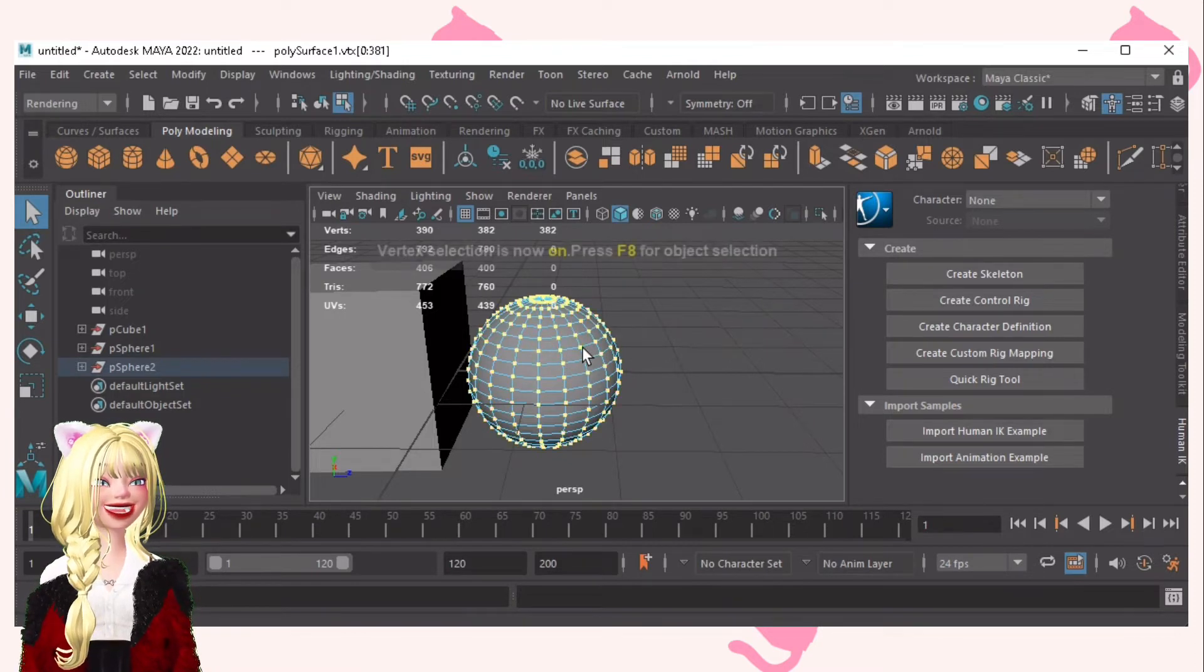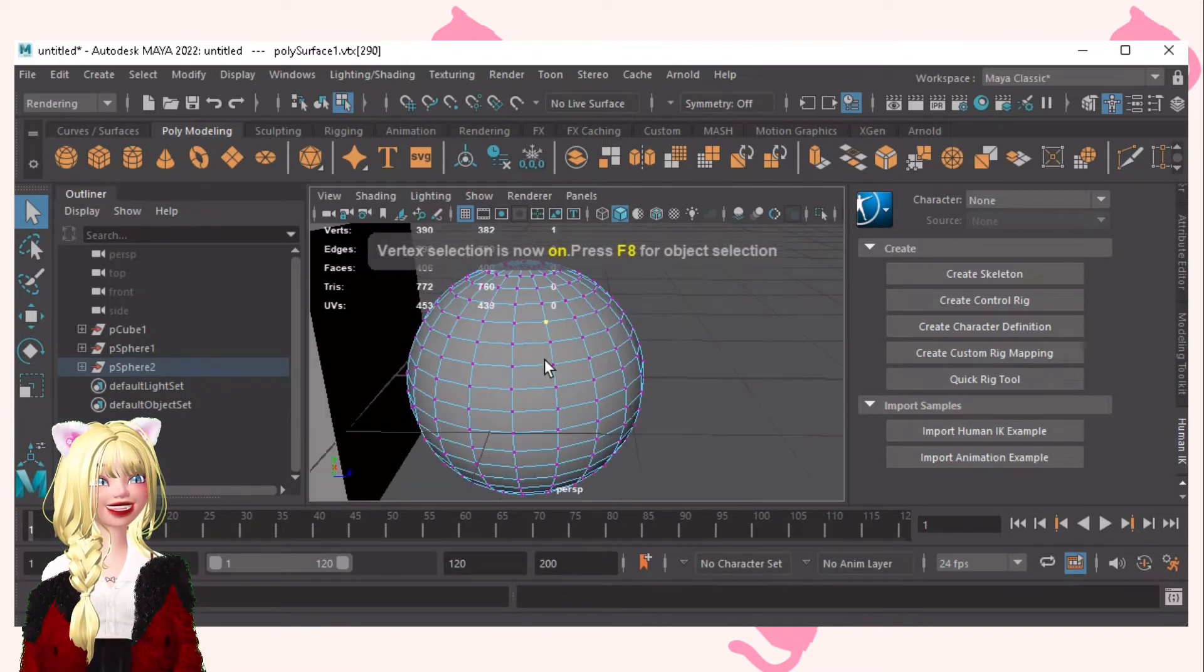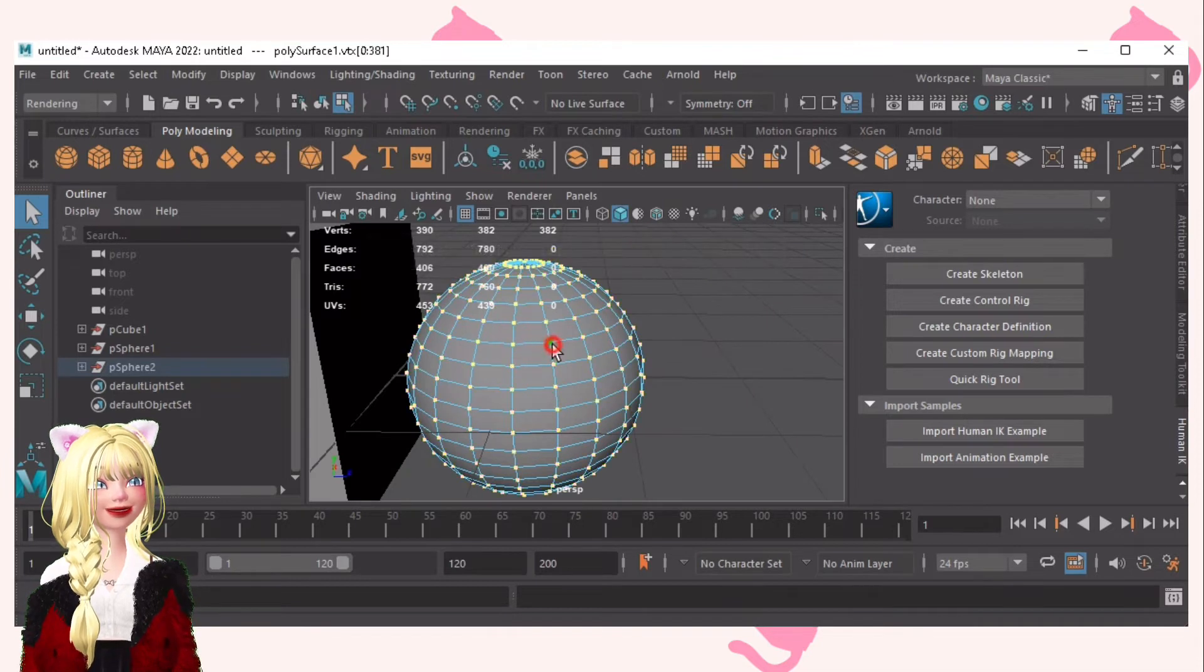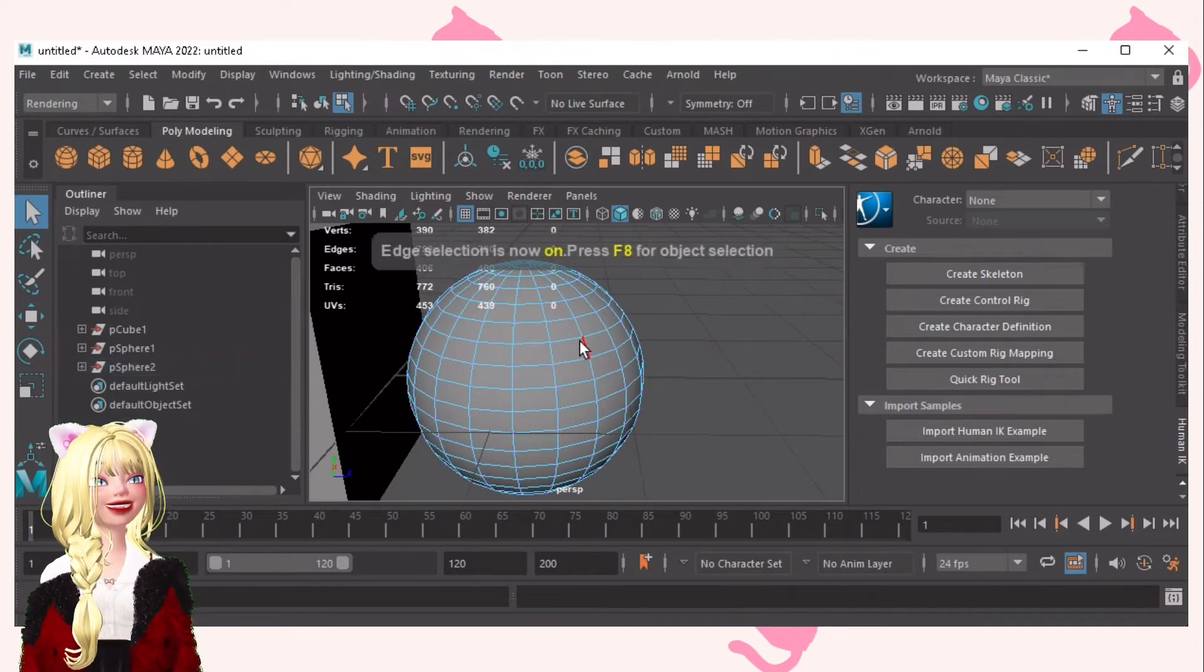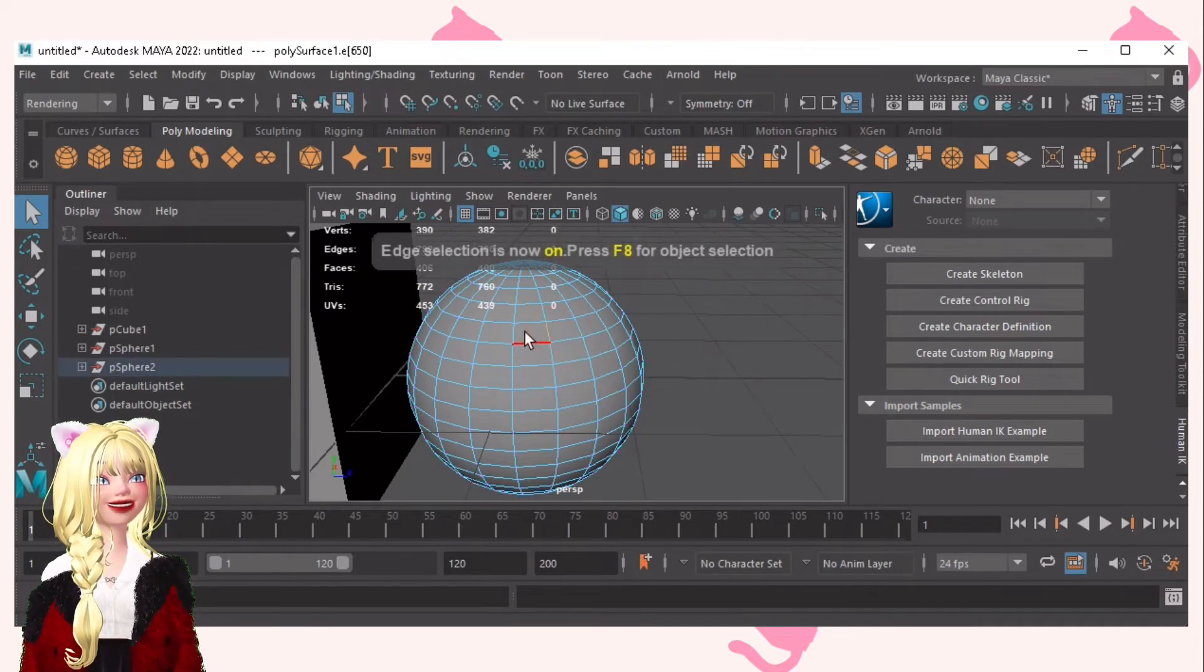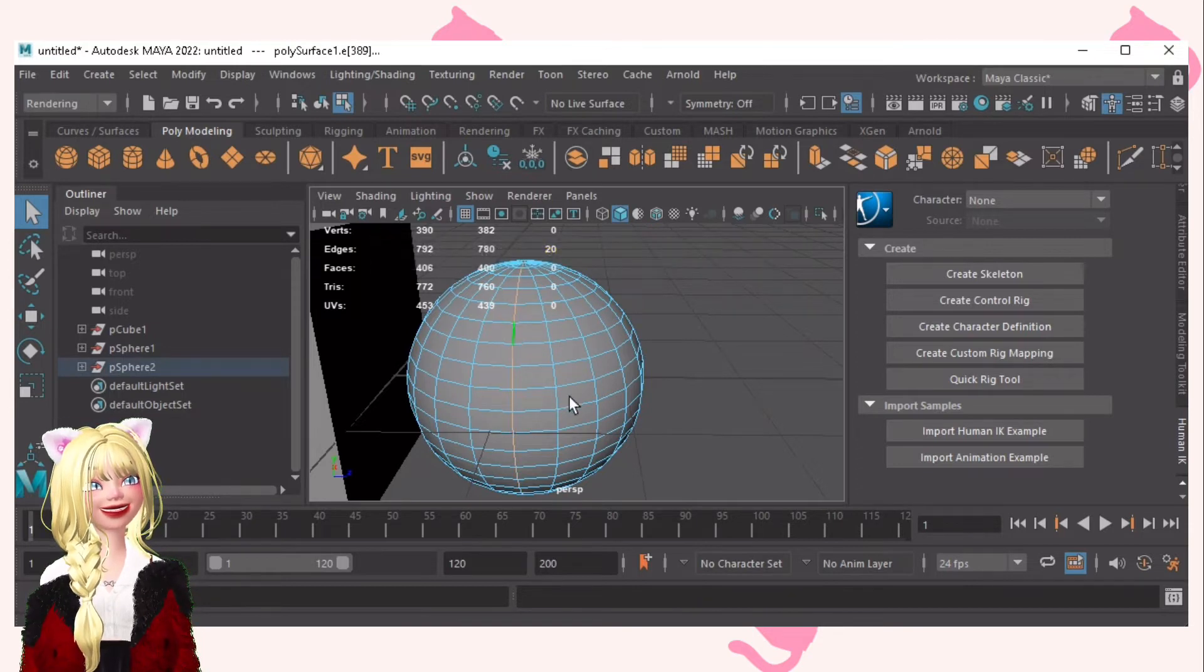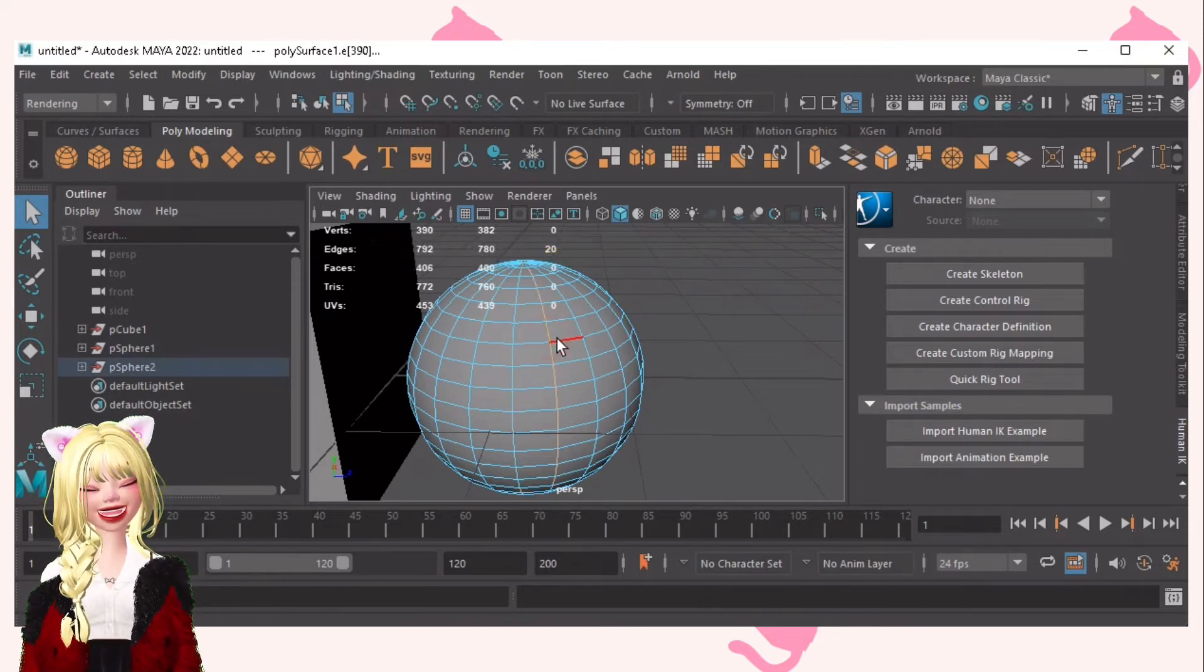F9 for vertex selection. This is the vertex points. F10 for edge selection. As you can see, as I double click, you can see that I can select the edges.